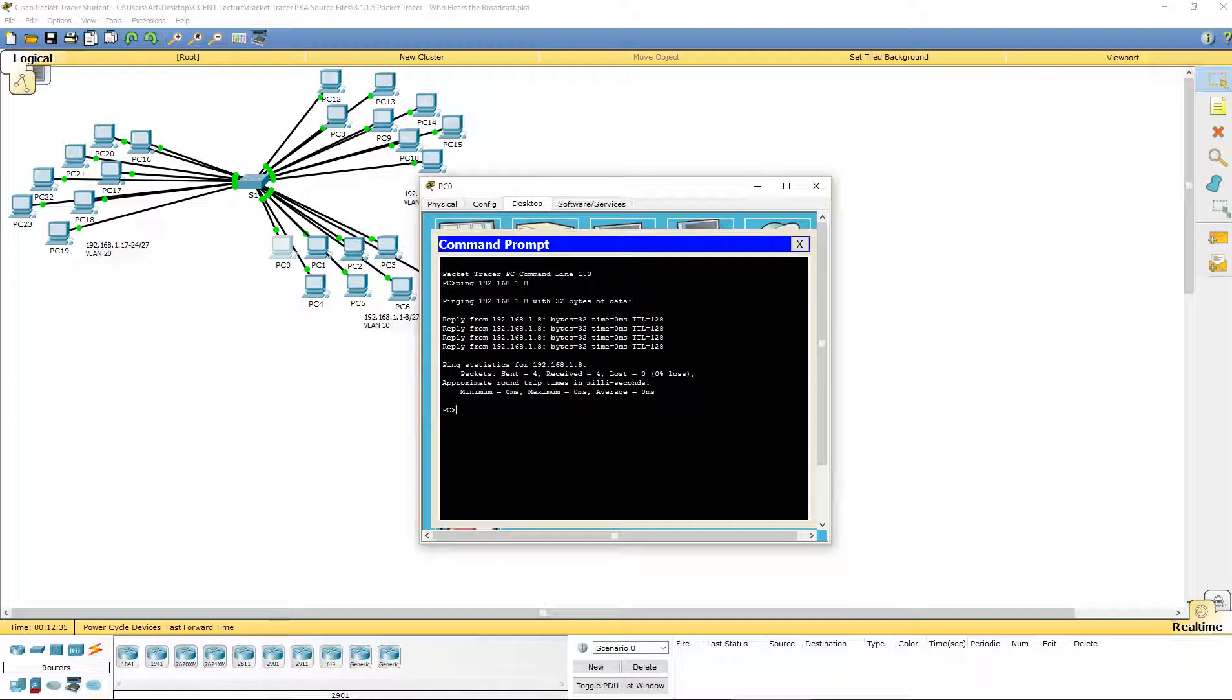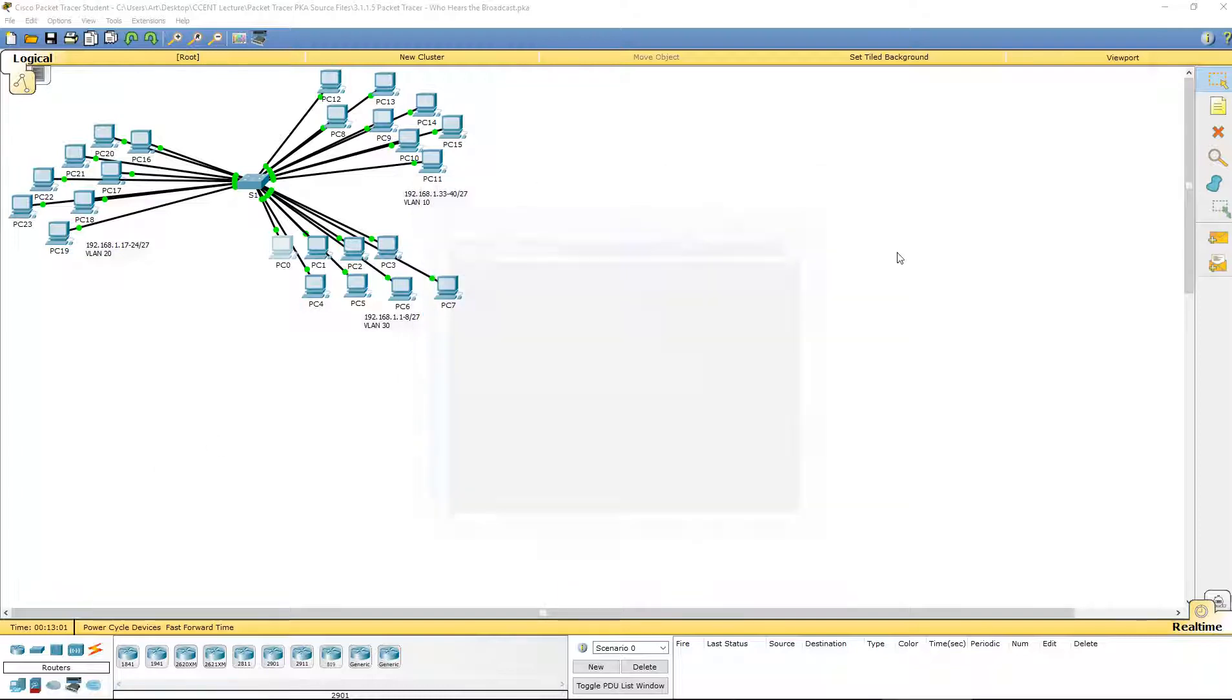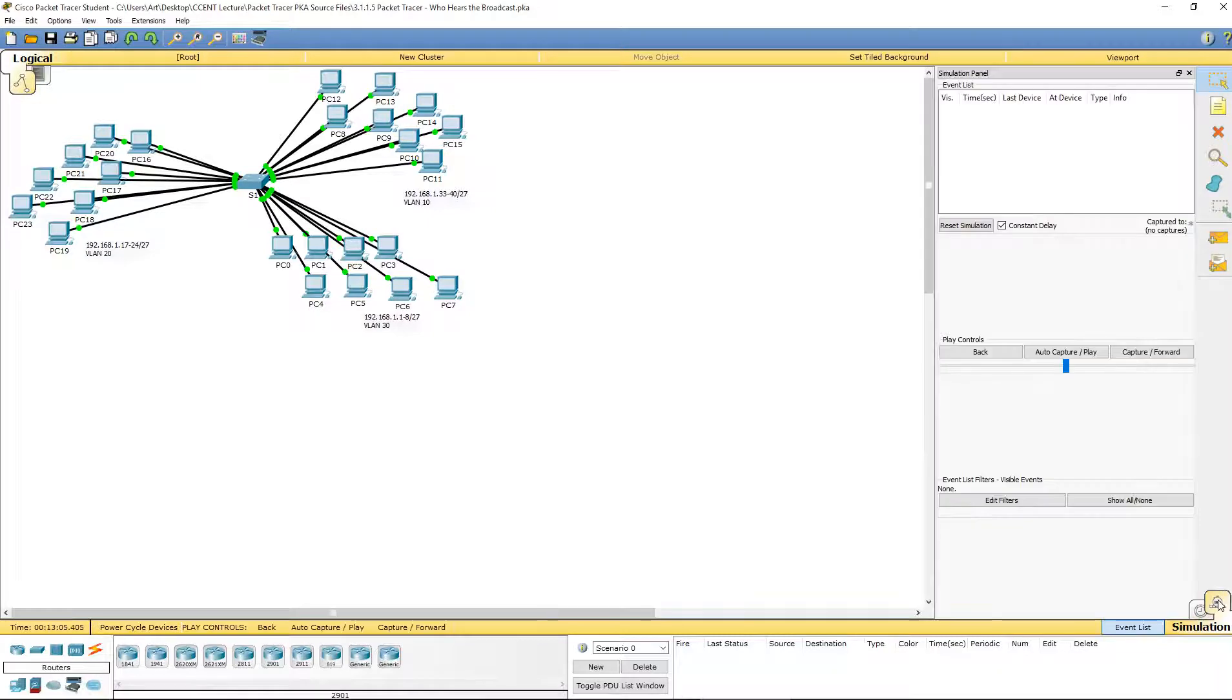What we're going to do is open up our simulation so we can see how this graphically works. We're going to close out of this. Down here you'll see real time, and we're going to open up the simulator.